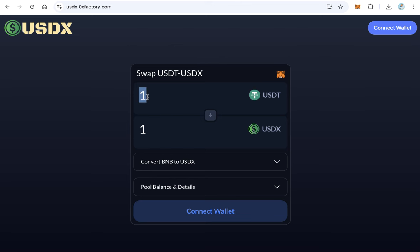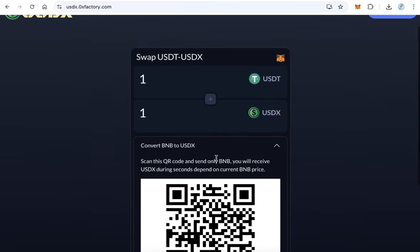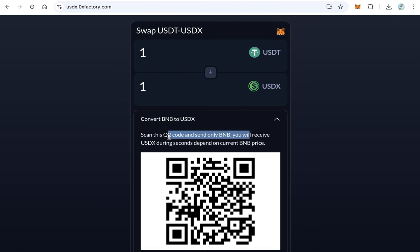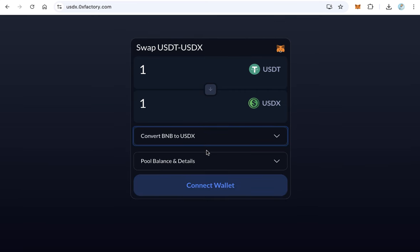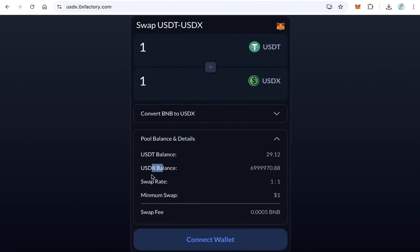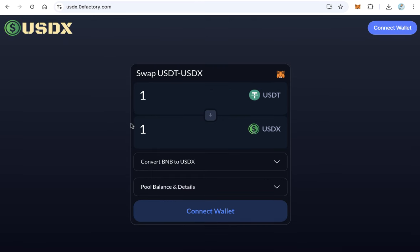Once uploaded, your website will be live and anyone can exchange between your token and USDT at a one-to-one rate. Additionally, people can convert BNB to your stable token — they can scan the QR code, send BNB, and it will be converted automatically to your token. The website also displays liquidity pool details such as USDT balance, your token balance, swap rate, minimum swap, and swap fee.